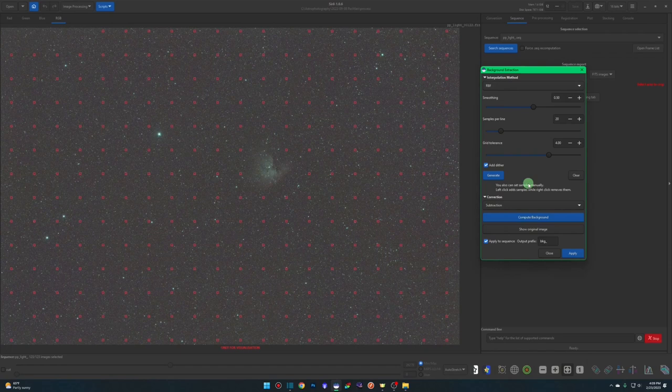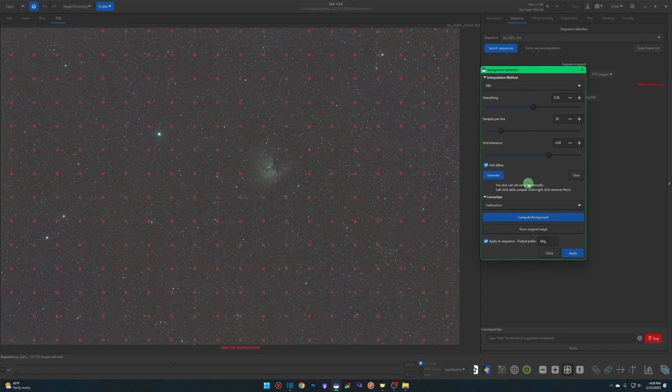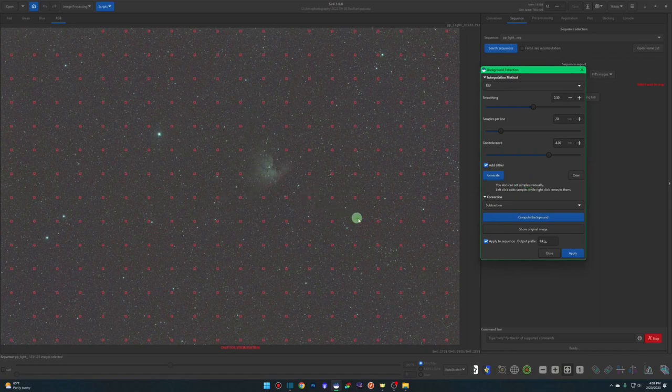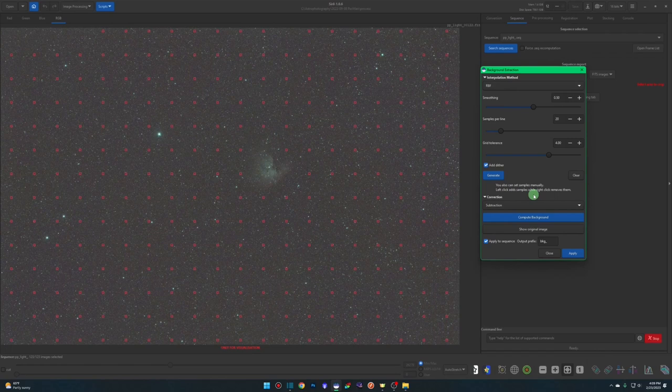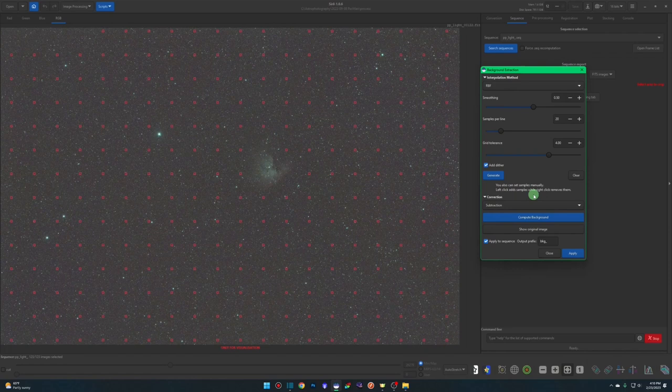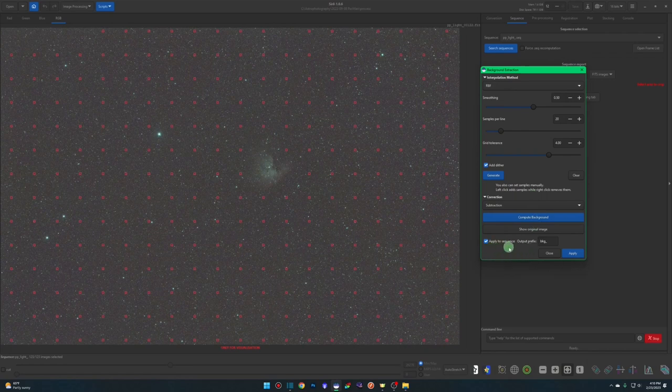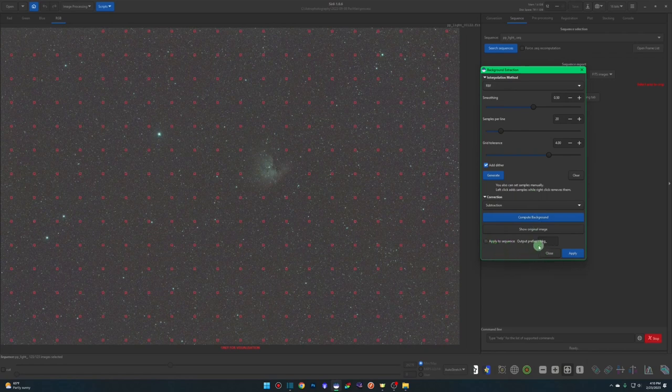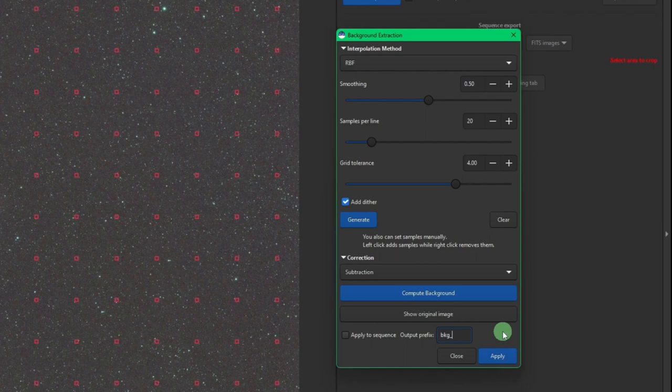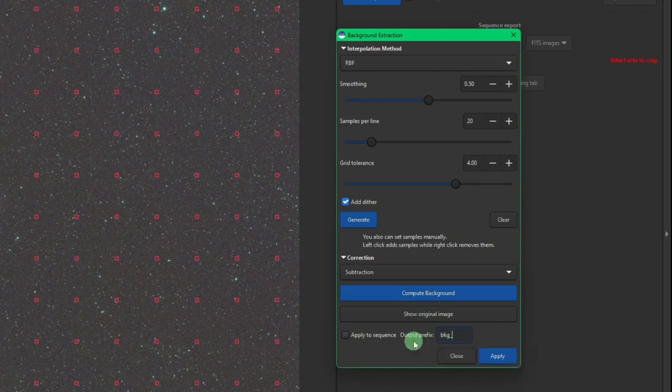Now when I hit apply, it'll go through that pplight sequence, and every single file that we've seen in our frame list will have this background extraction applied to it. So why would you use that? Well, if you had a very strong, complex gradient that after stacking, you're having a hard time removing, this could be an option. You could go through and remove the gradient from each individual light frame before it was stacked. And then once that final stack was complete, that gradient would still exist, but it may not be as complex. It may be easier to remove at that point, because we went through and did a background extraction on each file. So I'll probably do a video sometime in the future showing how to do things manually, but for now, you don't need to worry about apply to sequence. The output prefix, that goes hand in hand with the apply to sequence option.